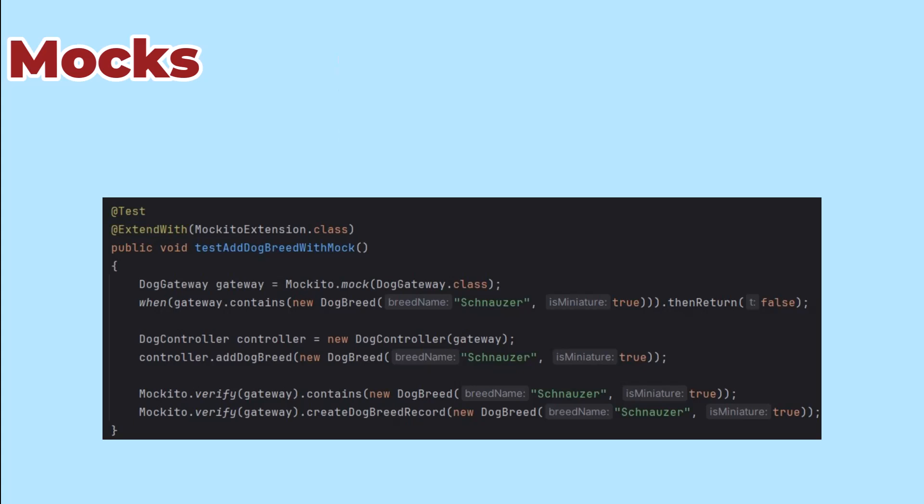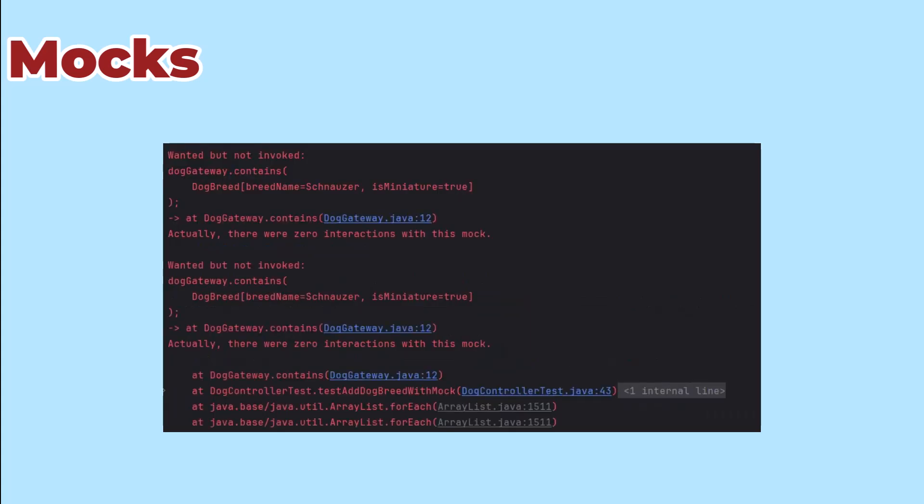Let's run that with nothing in our controller method. This is what we see. It's showing us that it expected two calls and got none.